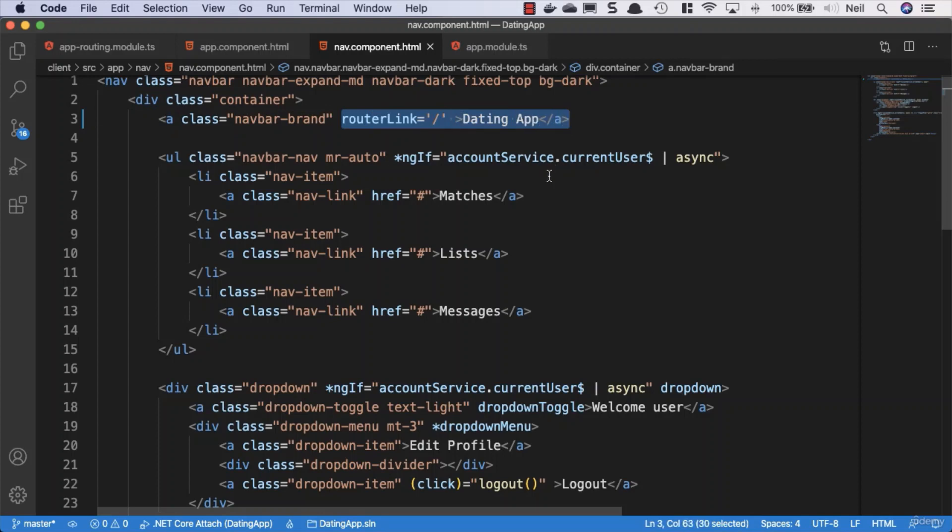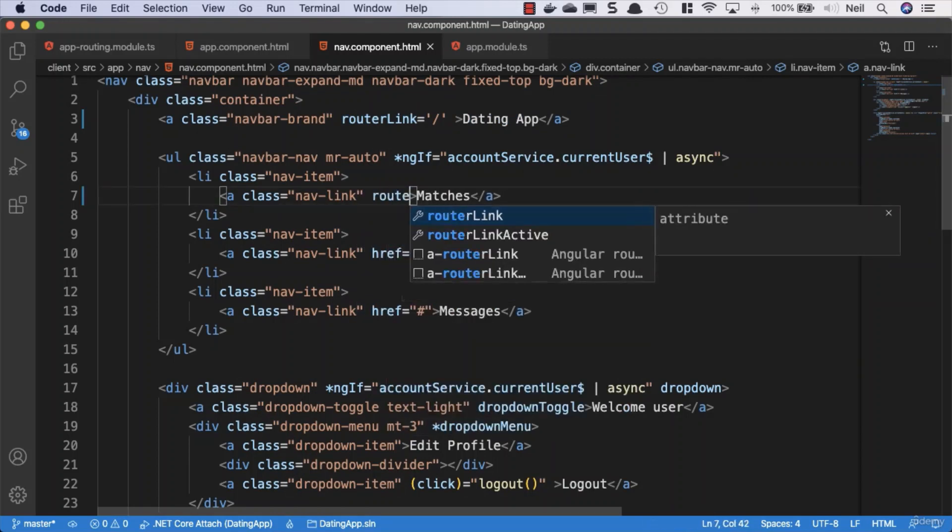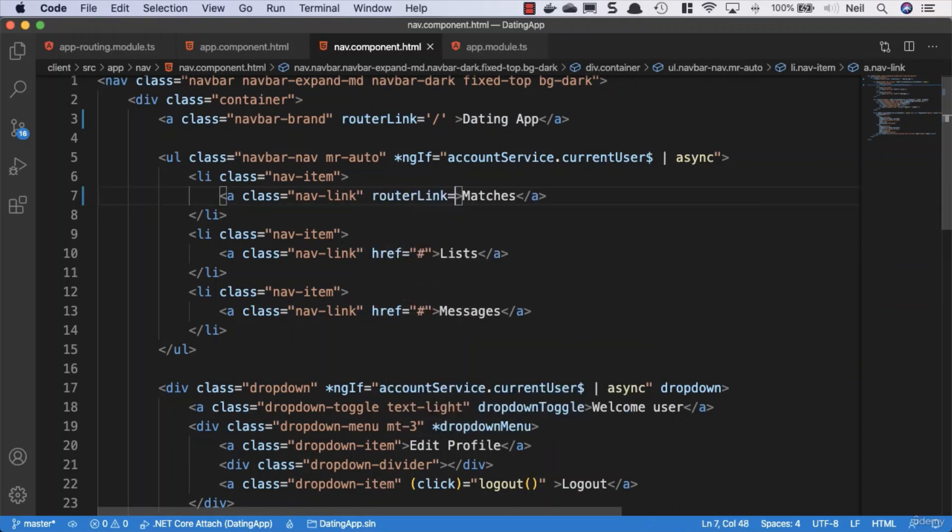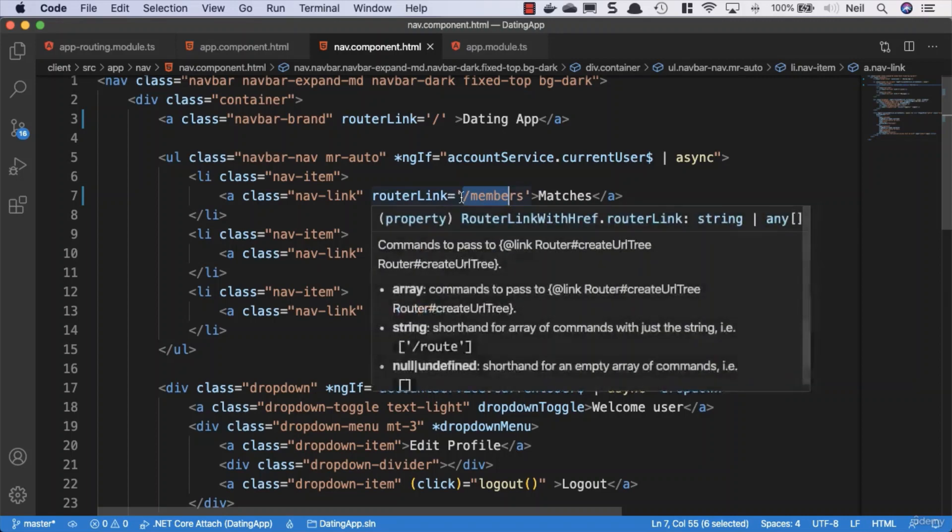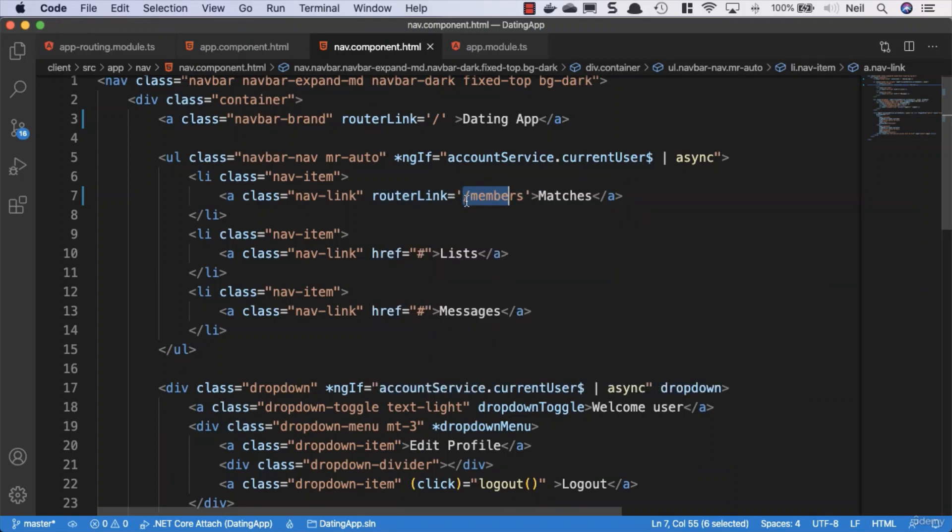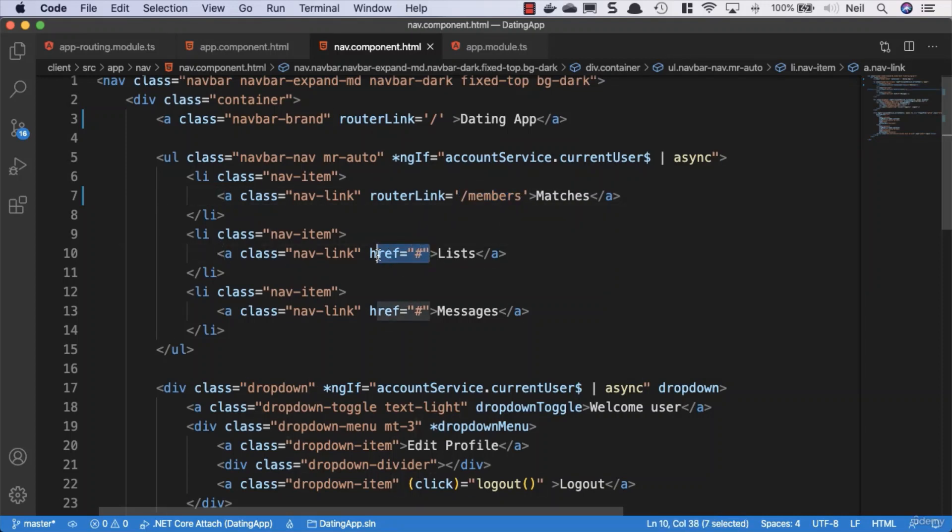For the matches one, we'll remove the href and specify router link equals forward slash, and we used members as the root for this one. The forward slash is essential, and if you miss this off you'll see why later, as you'll not go to what's considered to be a relative route. You'll keep chaining on additional routes, so we need the forward slash inside here.